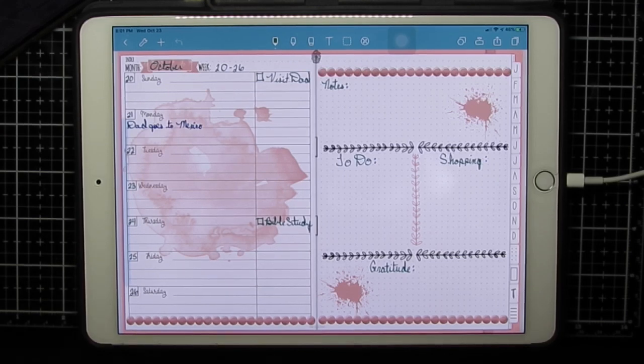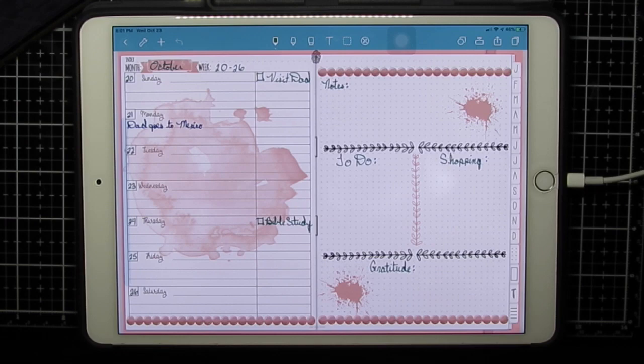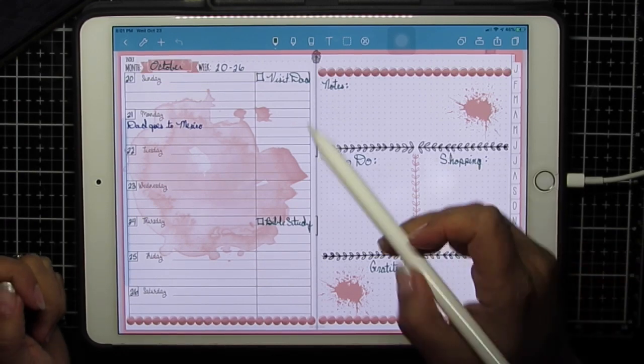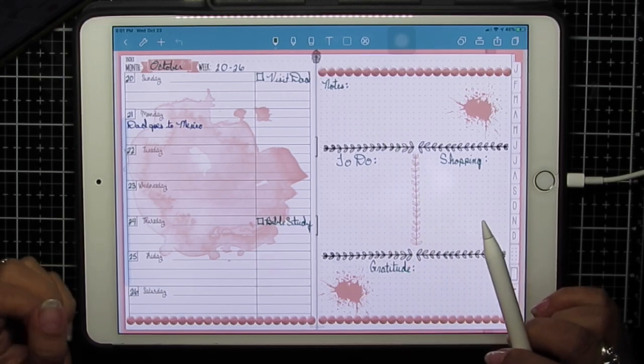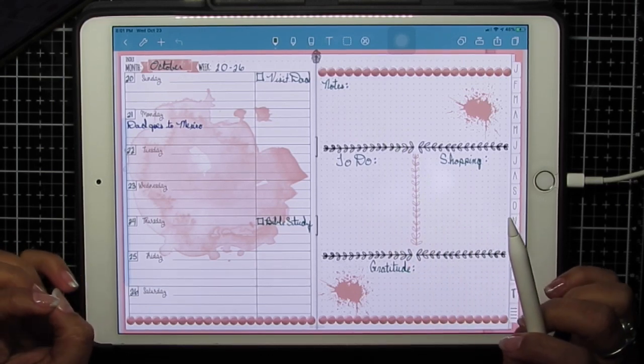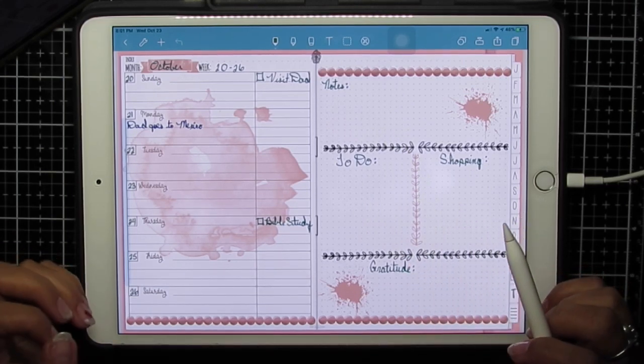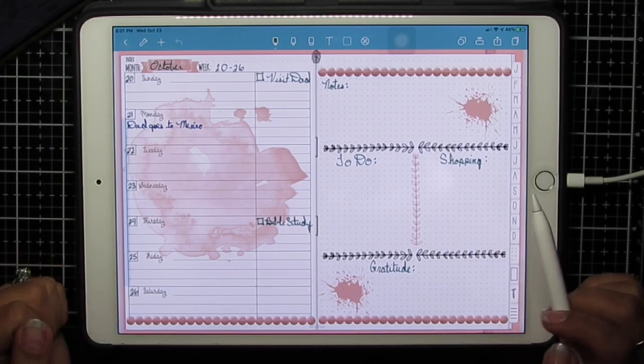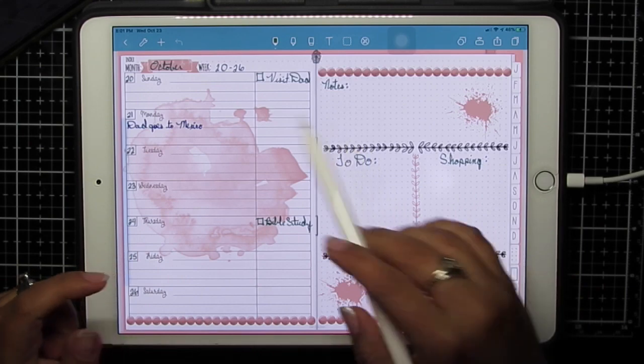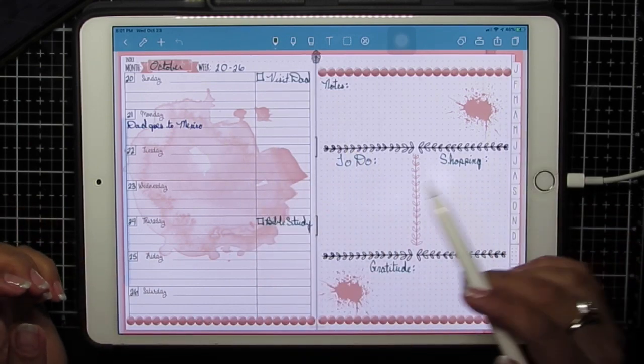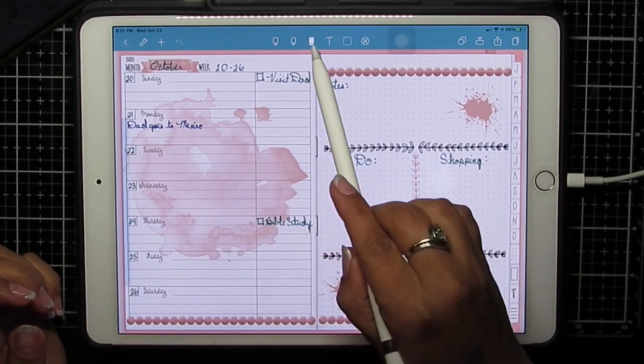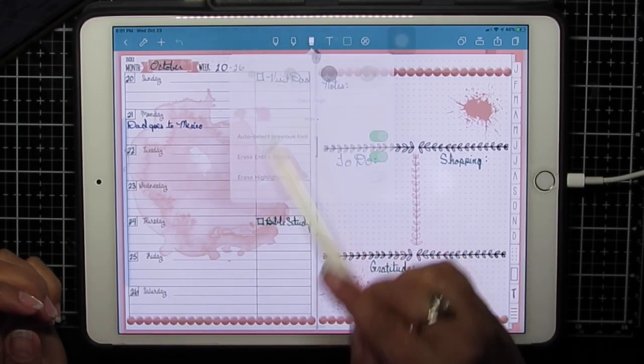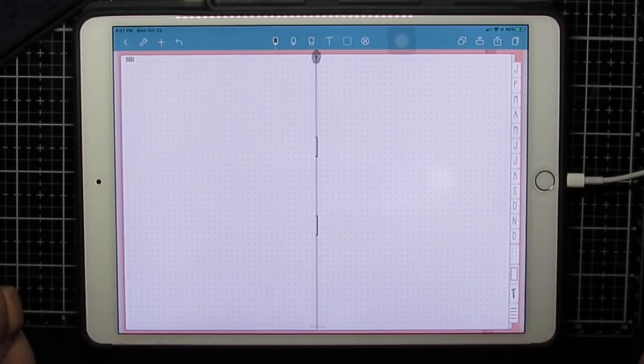Let's get started. This is Note Shelf. I'm trying Note Shelf out because GoodNotes is giving me a lot of glitches right now with the new iOS update, and I'm not finding issues with Note Shelf. As usual, I'm going to clear the screen. There's another video out already on Note Shelf for digital planning. I'll try to link it below, but it gives you an overview of all the tools.